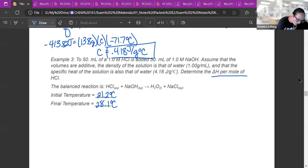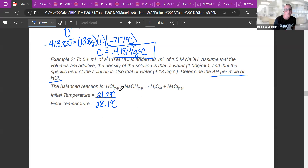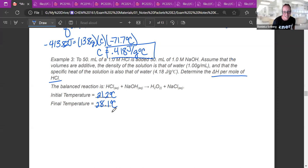The specific heat of the solution is also that of water: 4.18 joules per gram degree Celsius. Determine the delta H per mole of HCl. The balanced equation is given — anytime you do a reaction, you need a balanced equation. Everything is one-to-one here. The initial temperature is 21.2°C and the final temperature is 28.1°C.